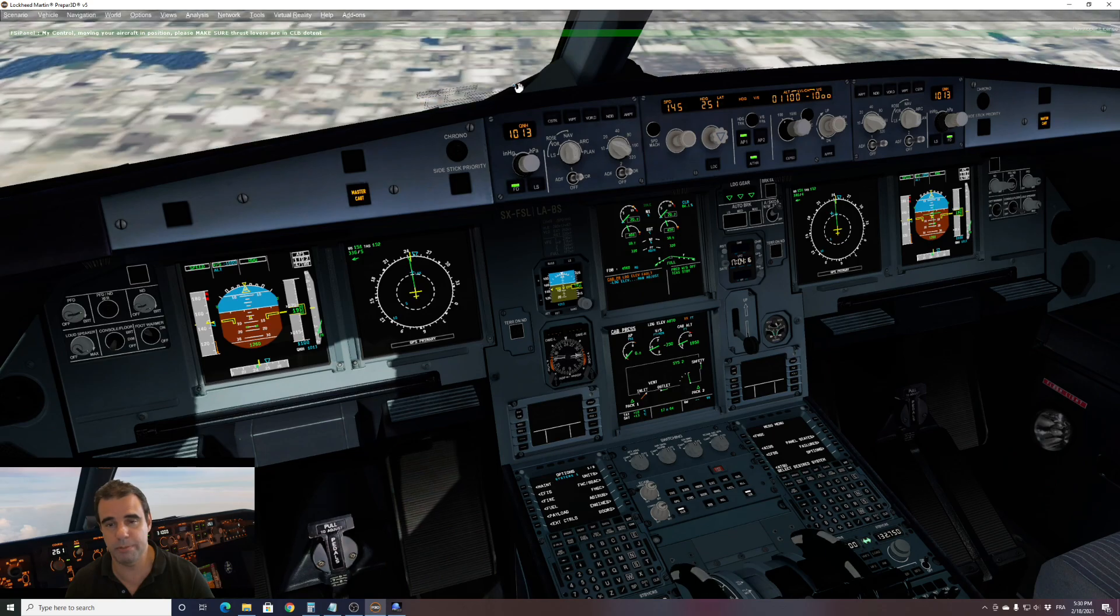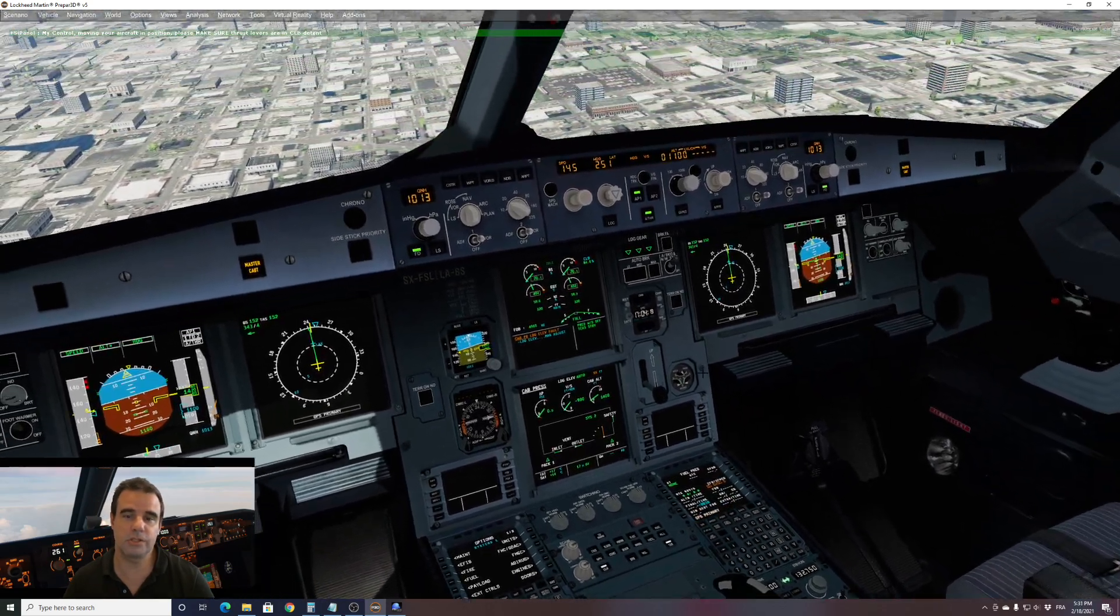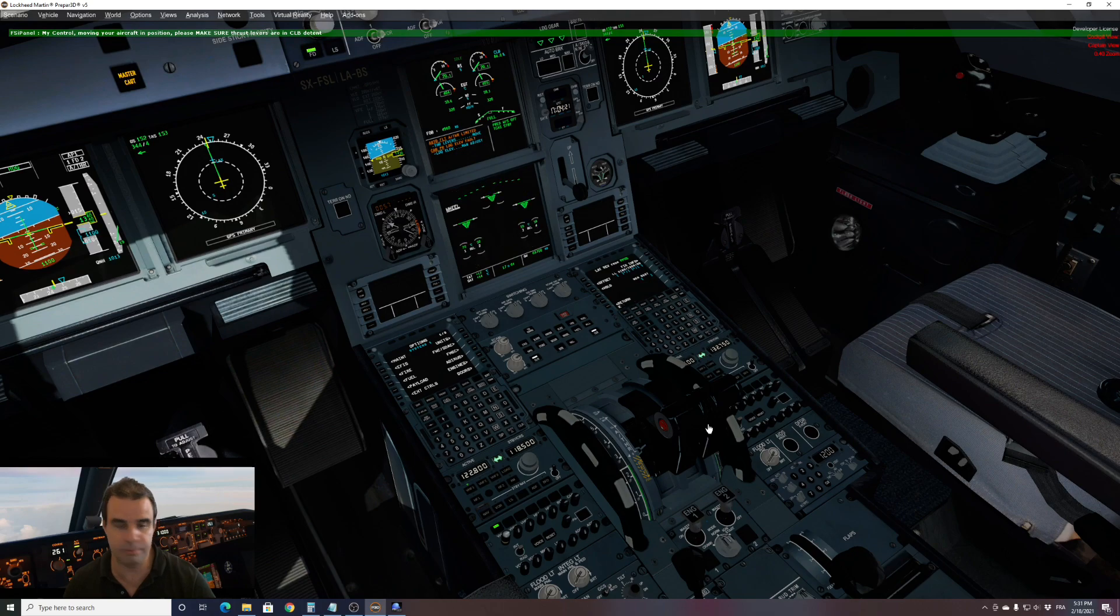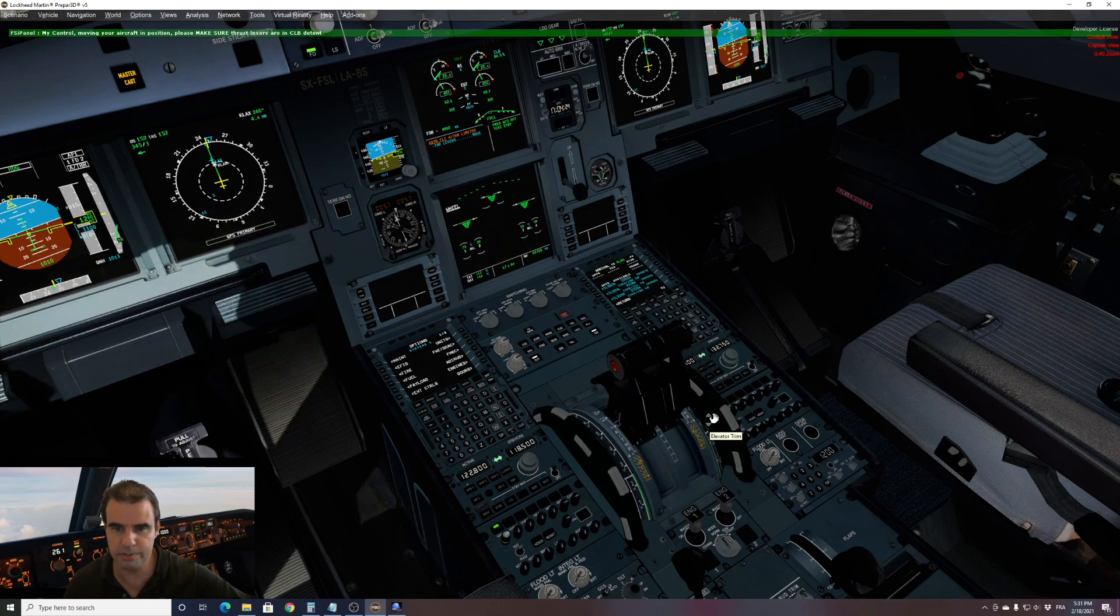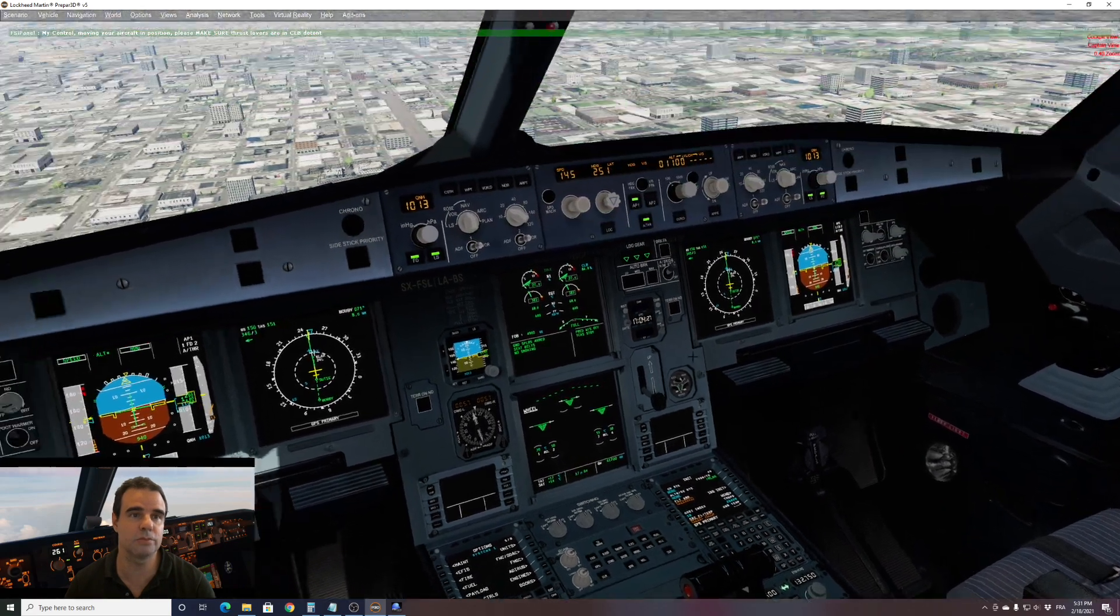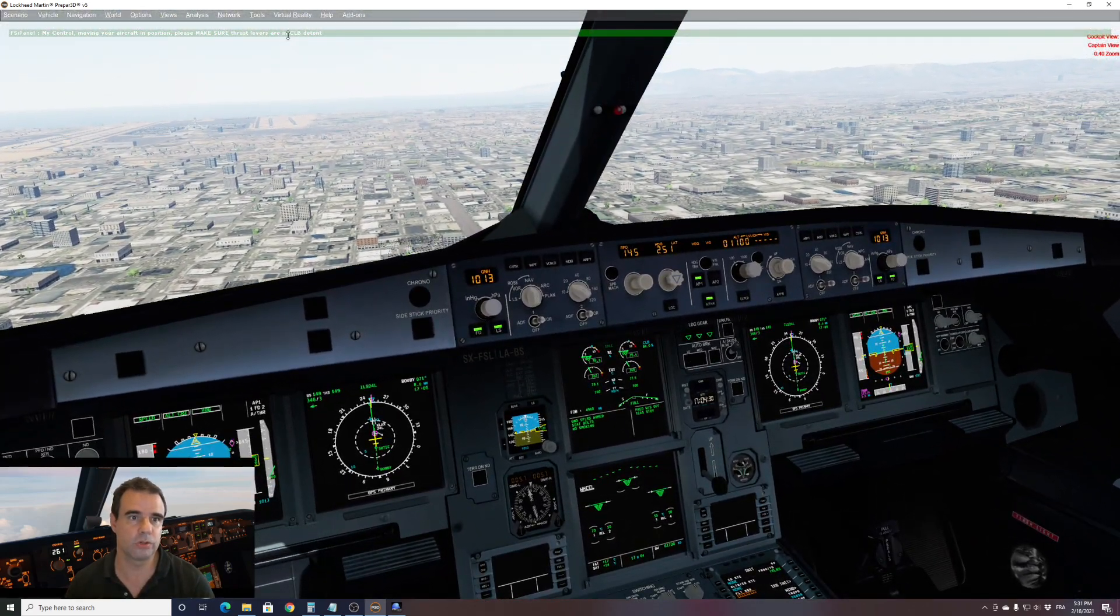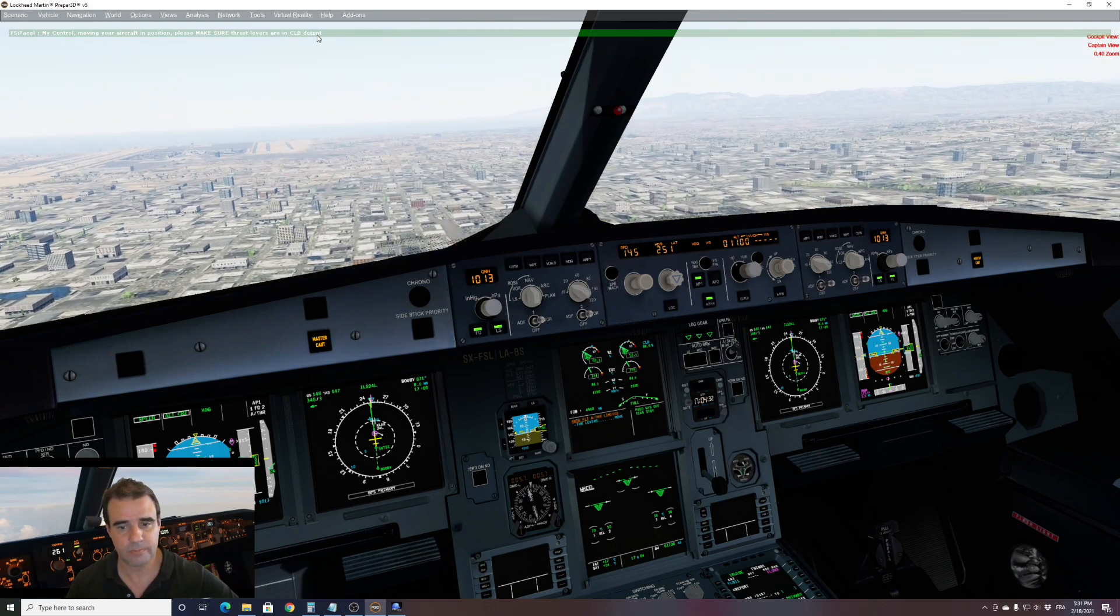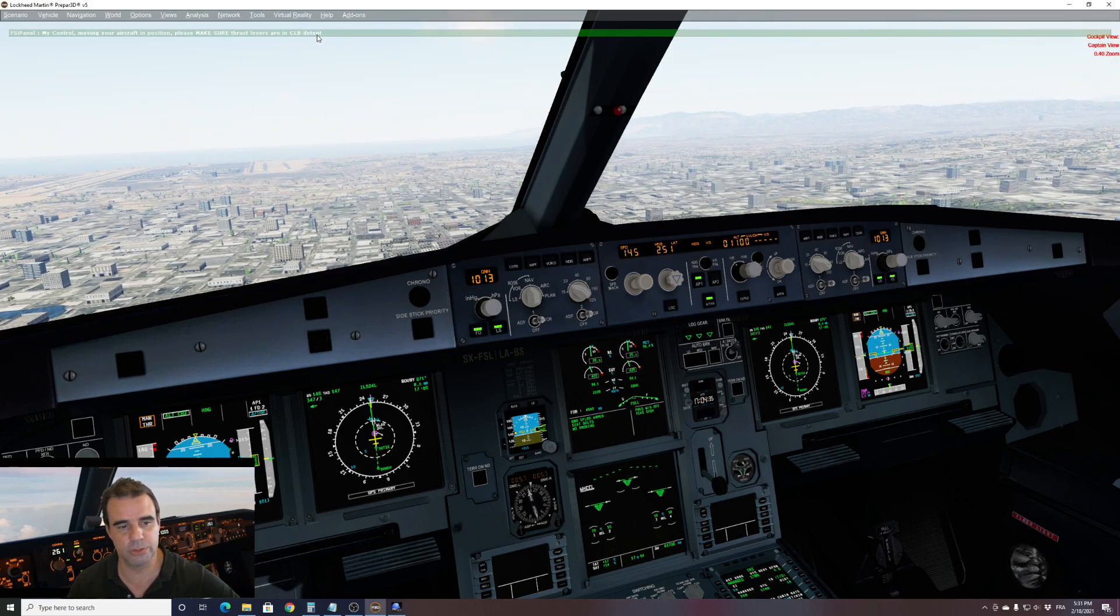The only thing you have to remember about the Airbus is the thrust levers. Just move my thrust levers to climb detent. As reminded on the top screen, you can see on the top, move your thrust levers to climb. And now we can see what FSIPanel will be doing.